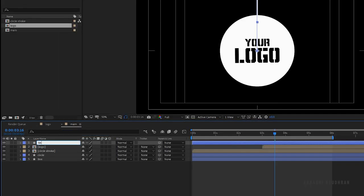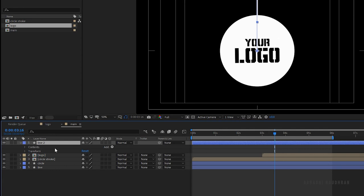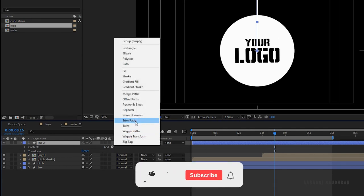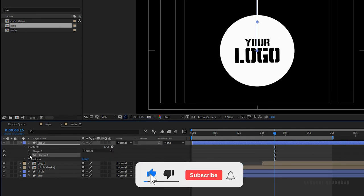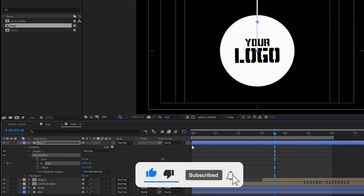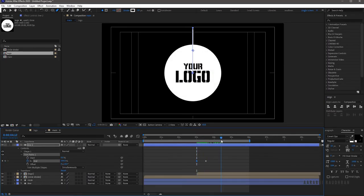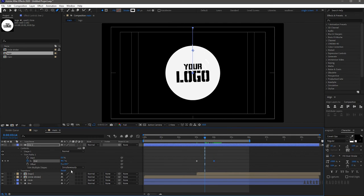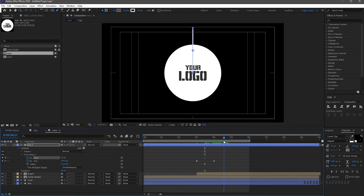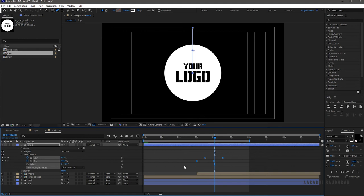Rename the stroke to 'line 2' and add trim paths to the line 2 layer. Open up the trim paths and create a keyframe at around the 3 second and 15 frame mark — at the 3 second mark set the end value to zero. Adjust the keyframes. Go forward about six or seven frames and create a keyframe for the start value, then go forward about one second and set the start value to 100 percent. Select the keyframes and press F9 to easy ease them. Open the graph editor and change the graph as shown.